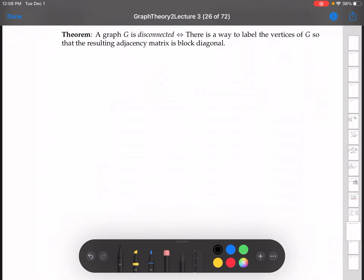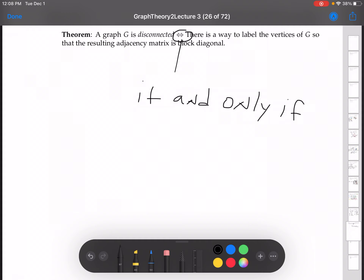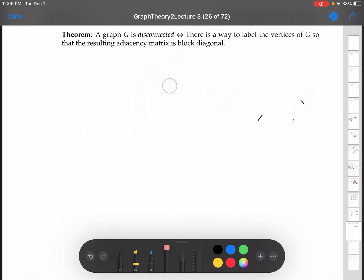Here's the big theorem we need for our real-world application coming in Graph Theory 4. The theorem says that a graph G is disconnected if and only if — this double arrow means these are equivalent ideas — there is a way to label the vertices of G so that the resulting adjacency matrix is block diagonal.